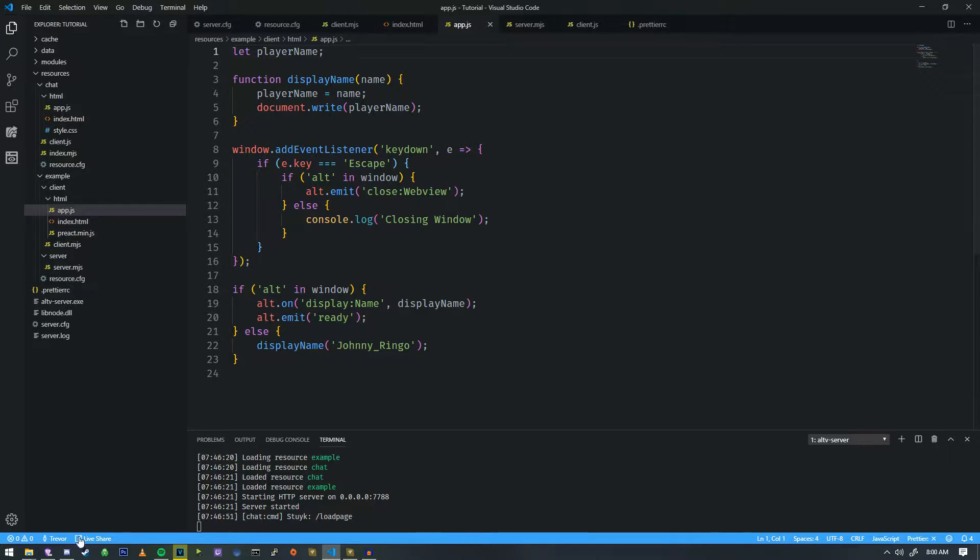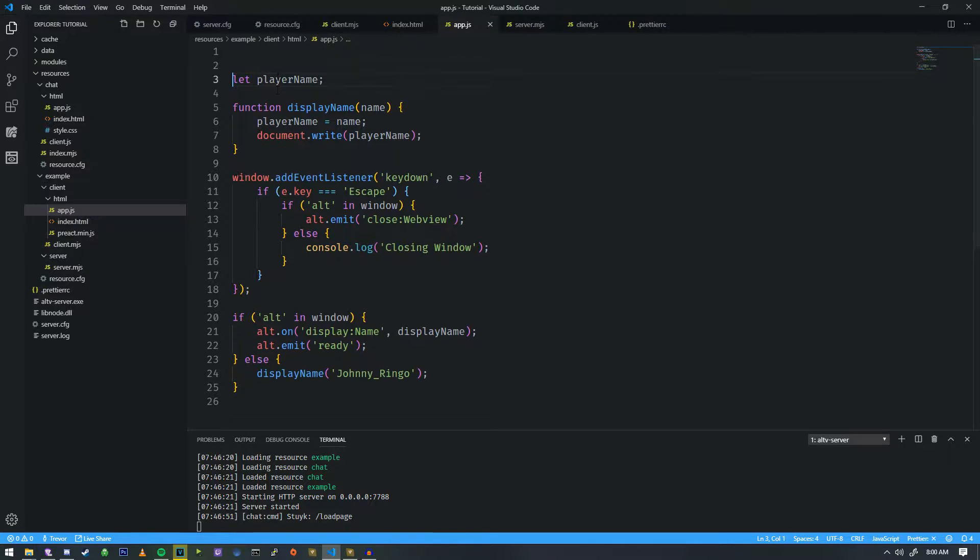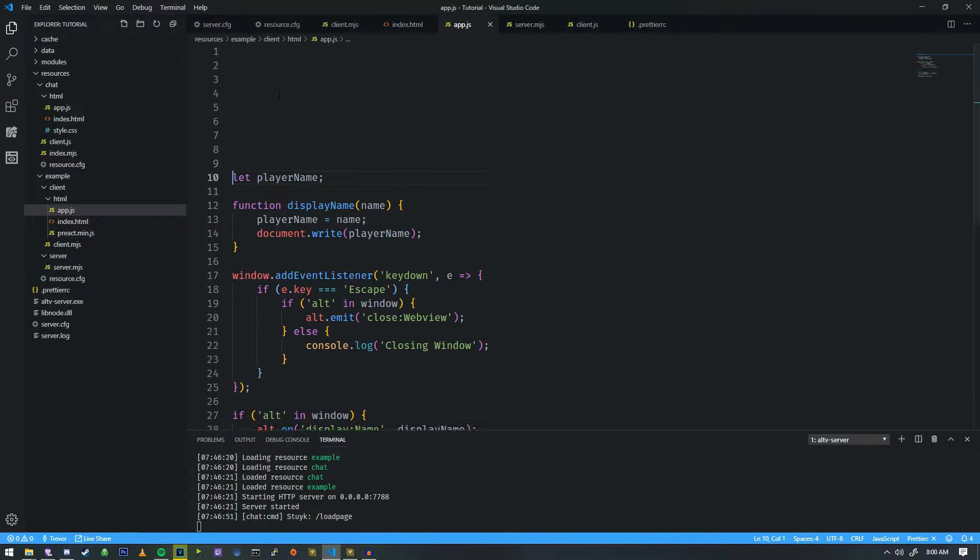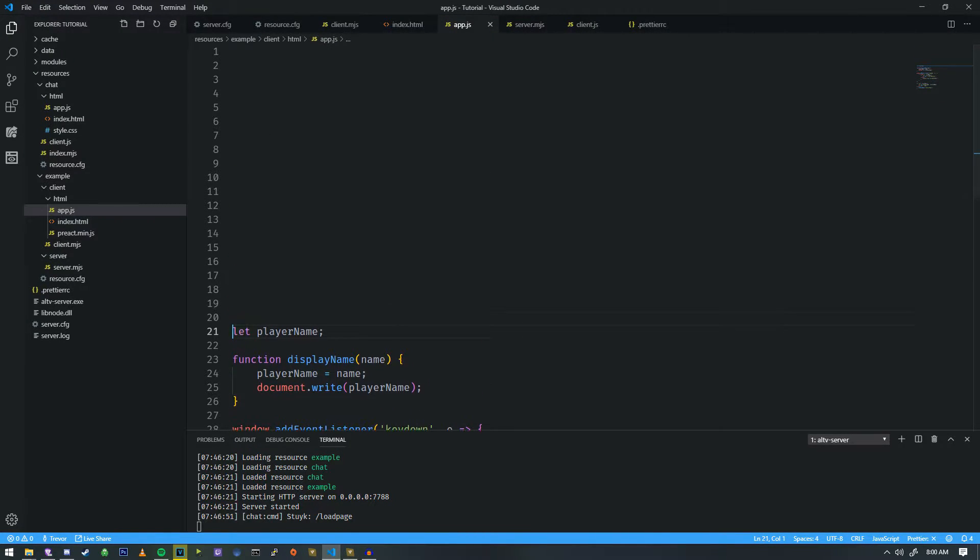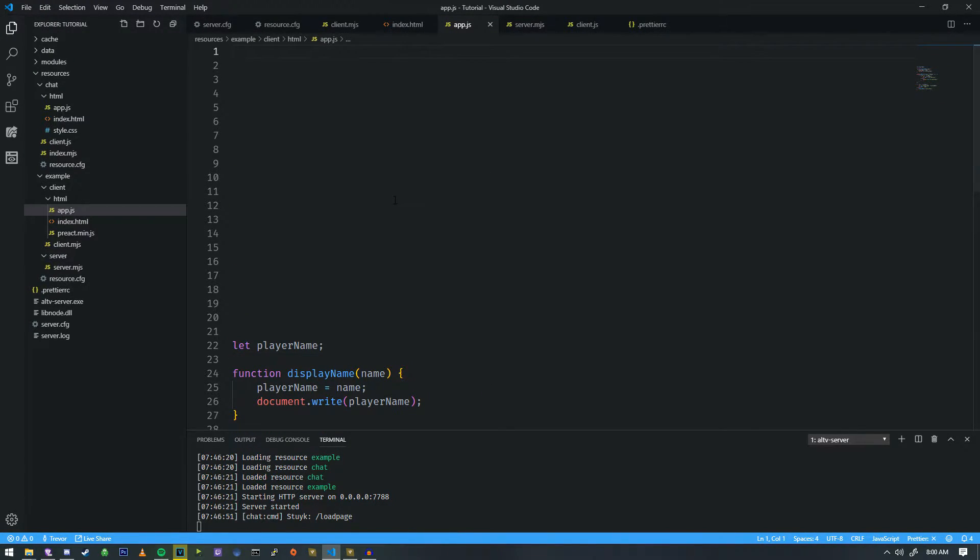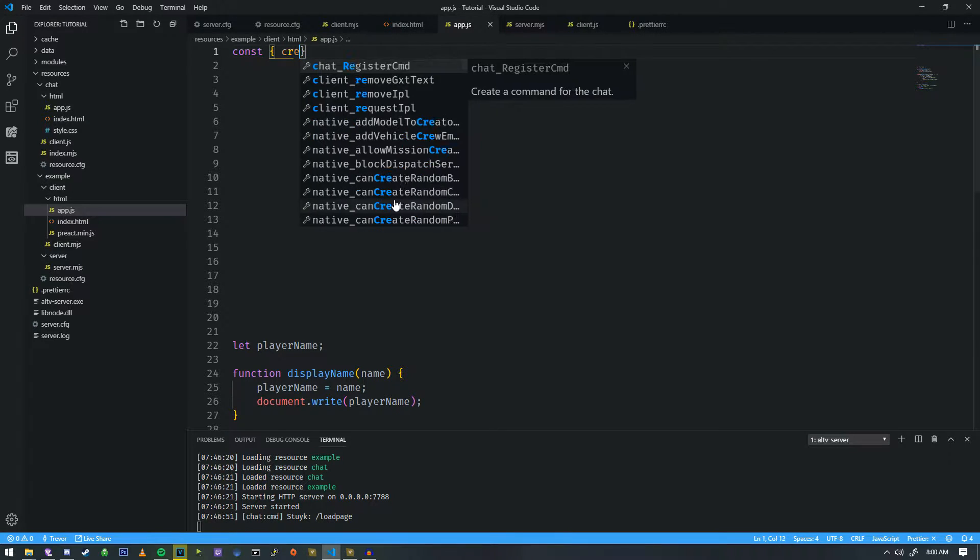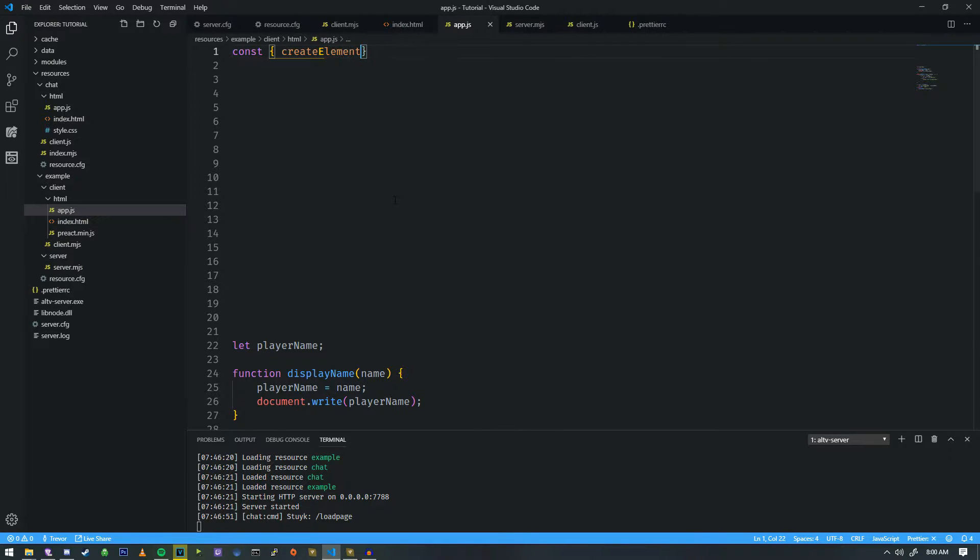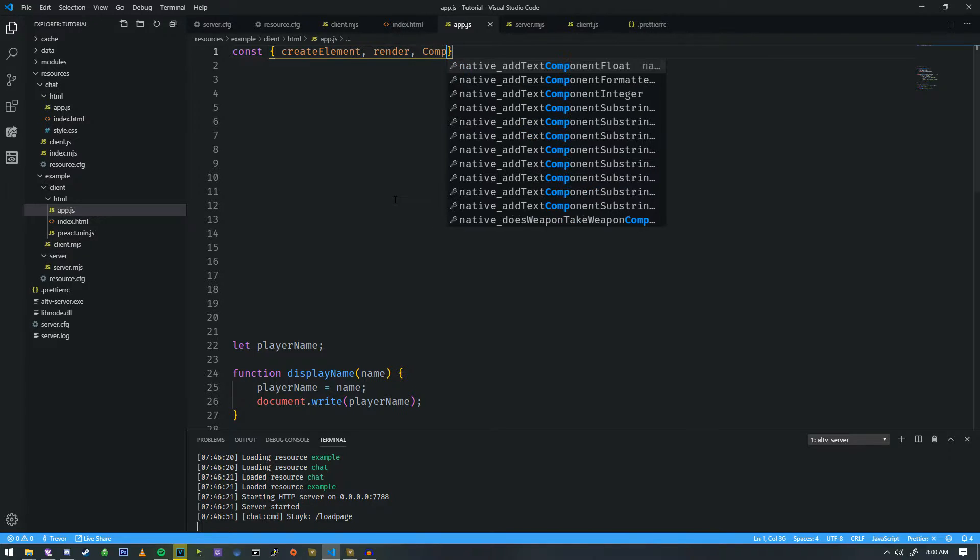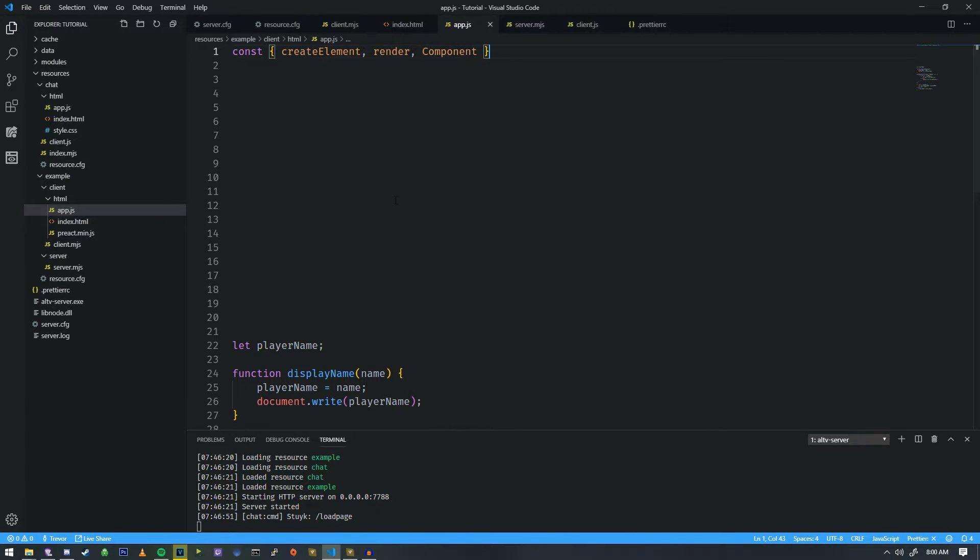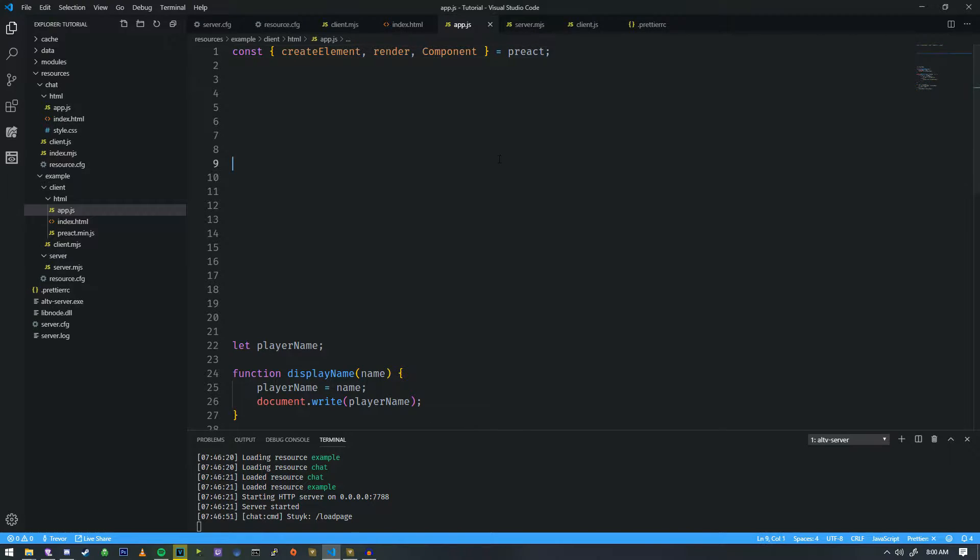So let me briefly explain how we start with Preact. So we're going to make some space up here because we're going to need it. And we're going to go ahead and load Preact. So there's a few things that we pretty much always load. One of them is called createElement, one of them is called render, and one of them is called component. And then we have to load these from the Preact interface.